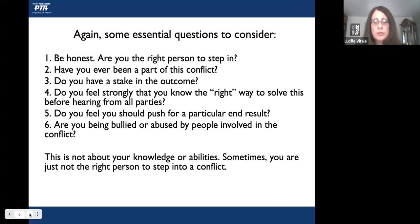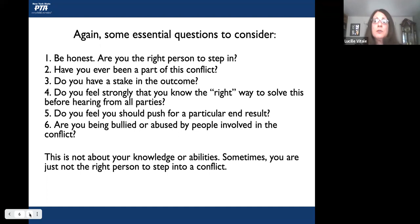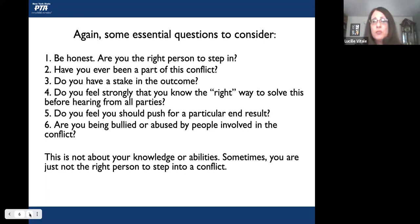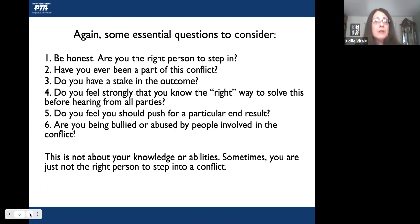Here are some essential questions you want to consider — and you have to be really honest with yourself. Are you the right person to step in? You might have been asked to help with the conflict resolution, but you might not be the right person to do it. It doesn't always have to be the president of a unit, council, or region director. Have you ever been part of this conflict? If you have bias or skin in the game, it might not be something you want to be involved in. If you're currently involved in the conflict, you are not the right person to help resolve it.